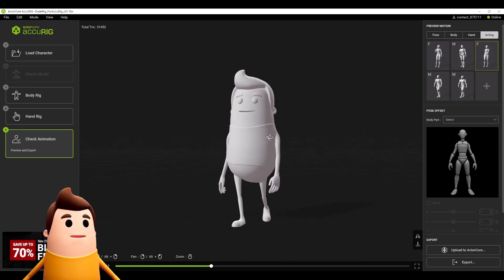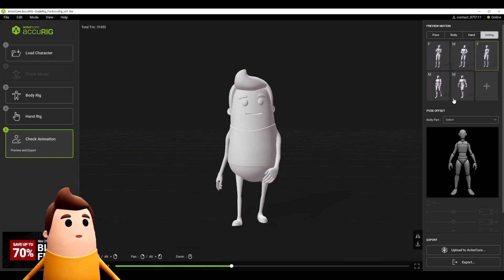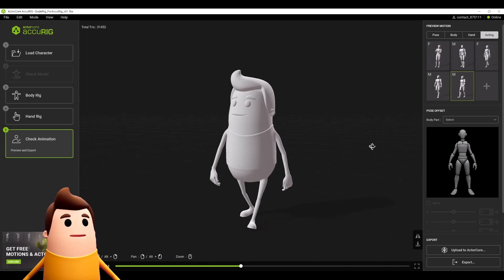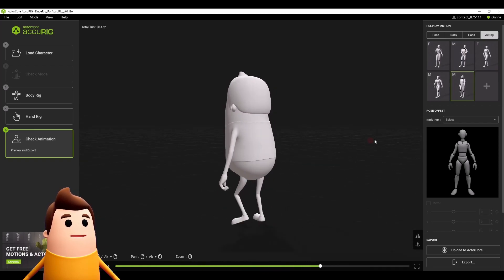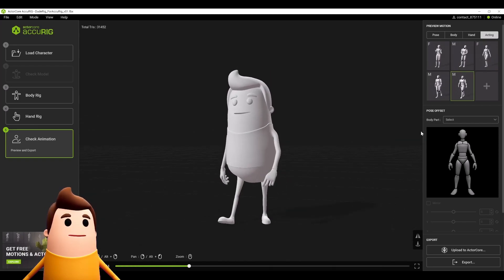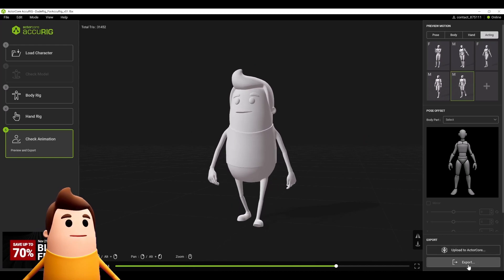Once this is done, we can go down to the right-hand side and there's an export button here that I'll show you in one second.